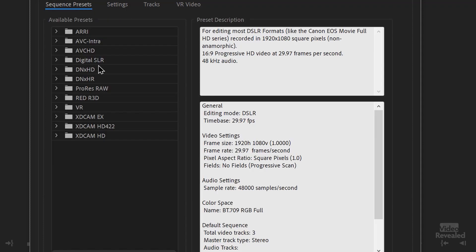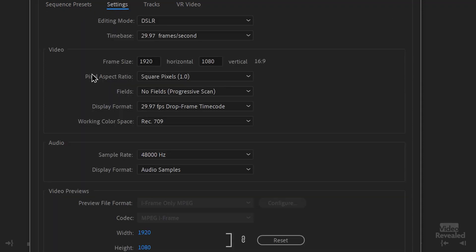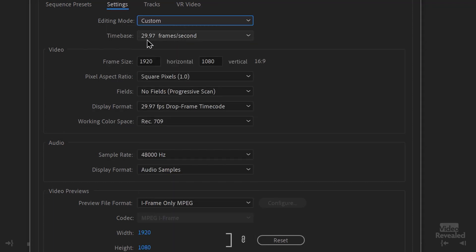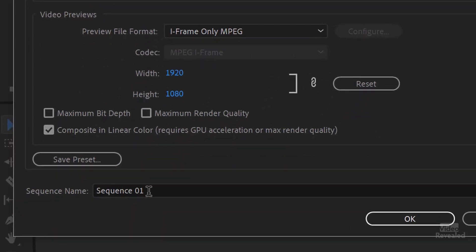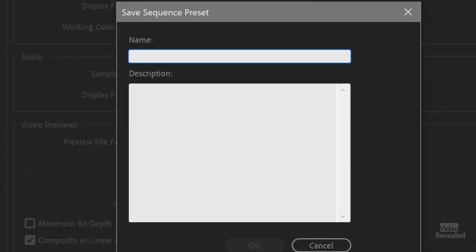Now you can make your own sequence presets, which is really useful if you've got a set number of tracks and always want to use that every time. To do that, go to the Settings tab — you can start by clicking on one of the existing presets, then those settings are brought over. Maybe I don't want DSLR, I want Custom. Here's the sequence name, which is only effective in this project, but this is also where you can save a preset.